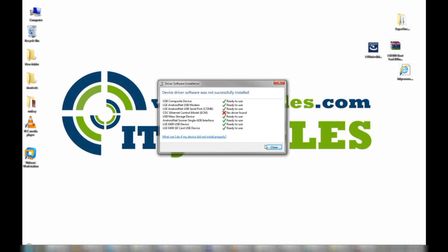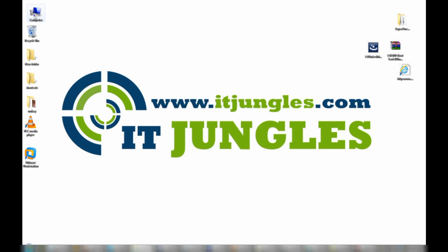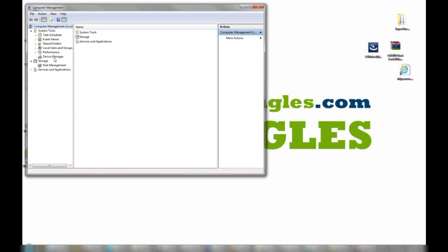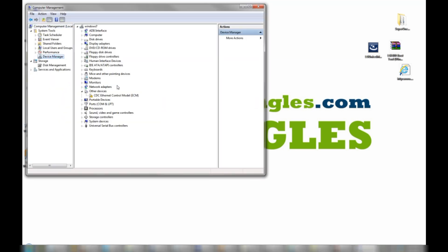Click the Close button and go back to My Computer, then Manage, then Device Manager. You can see the other driver is already installed, so the only one left is this one here.